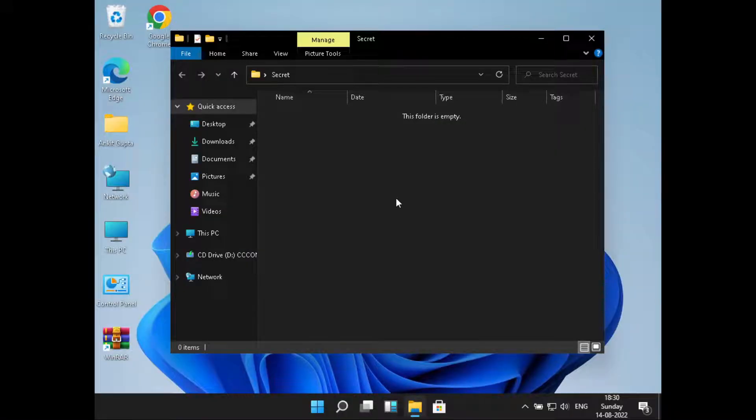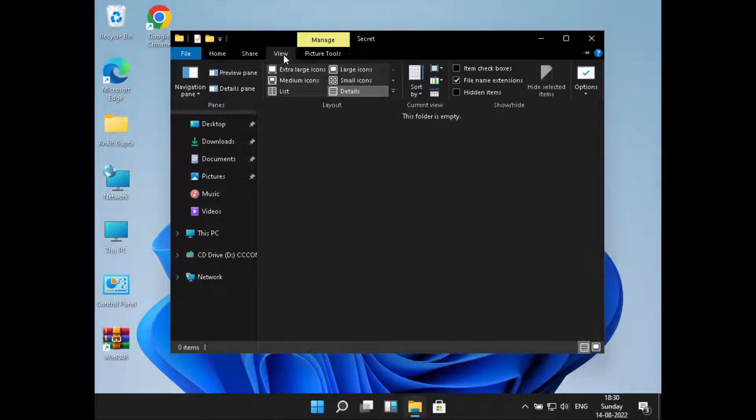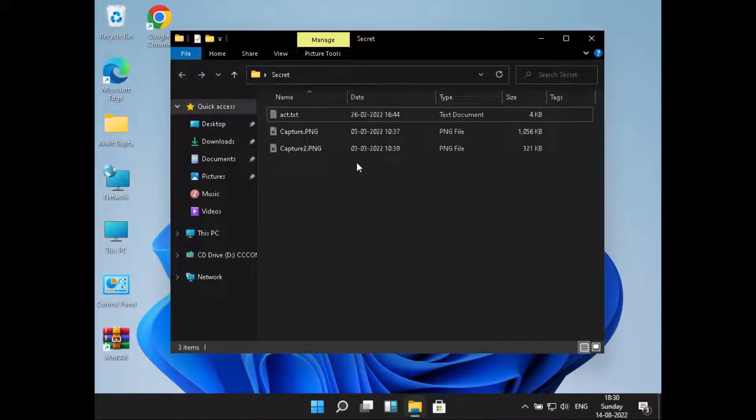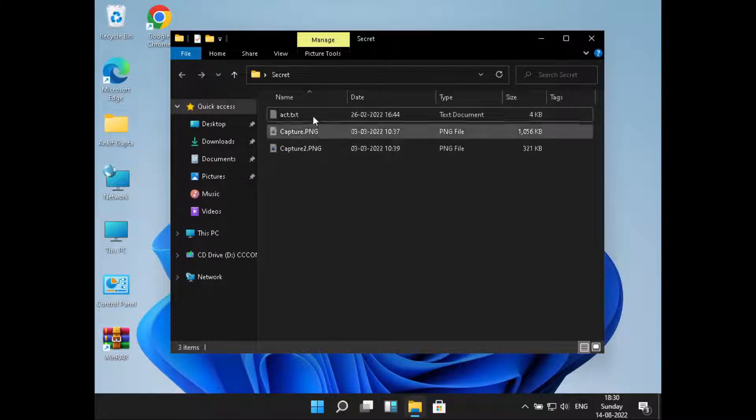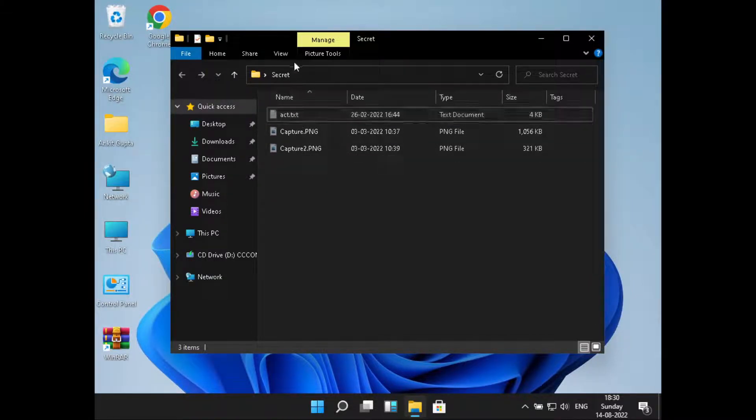So for that, what you can do is just go to View, then click on Hidden Items. And here you can see all the hidden items are back. Now if you want to hide this again, just go to View and click on Hidden Items. Now they are gone.